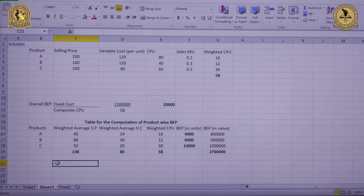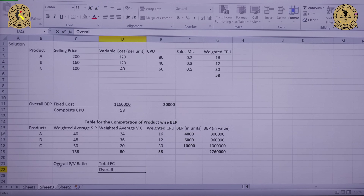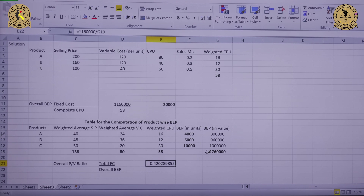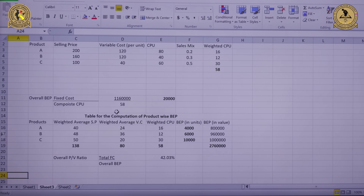We can now calculate the overall PV ratio, which equals total fixed cost divided by the overall breakeven point in value: 11,60,000 divided by 27,60,000 comes out to 0.4203, or 42.03%. So the overall PV ratio is 42.03%.